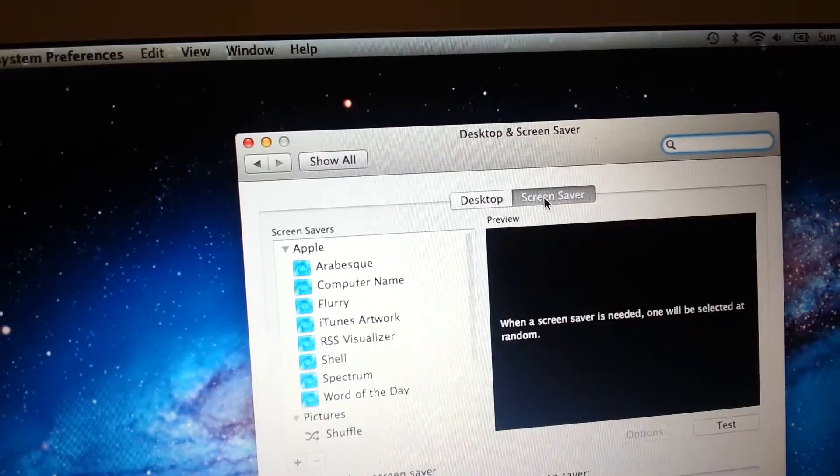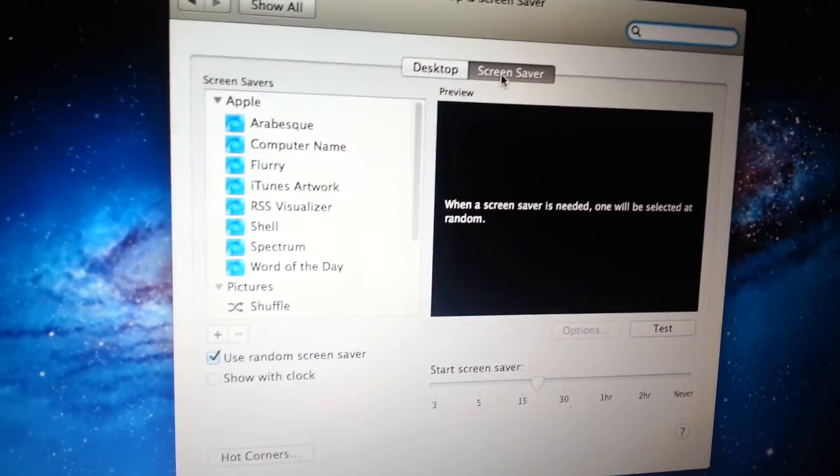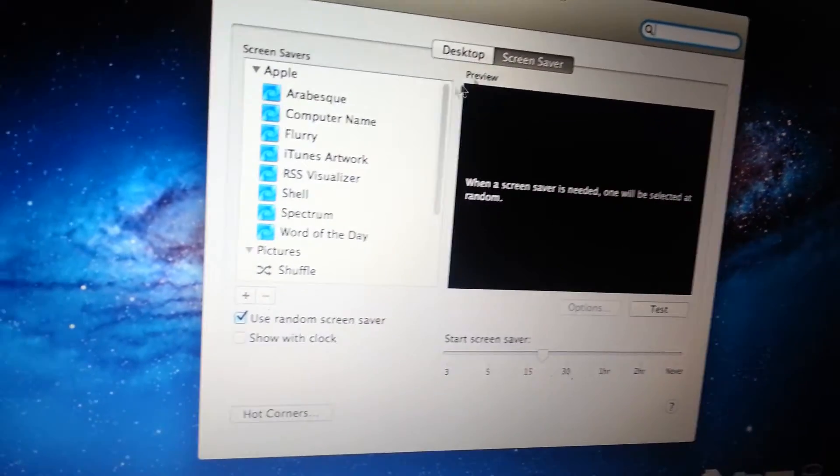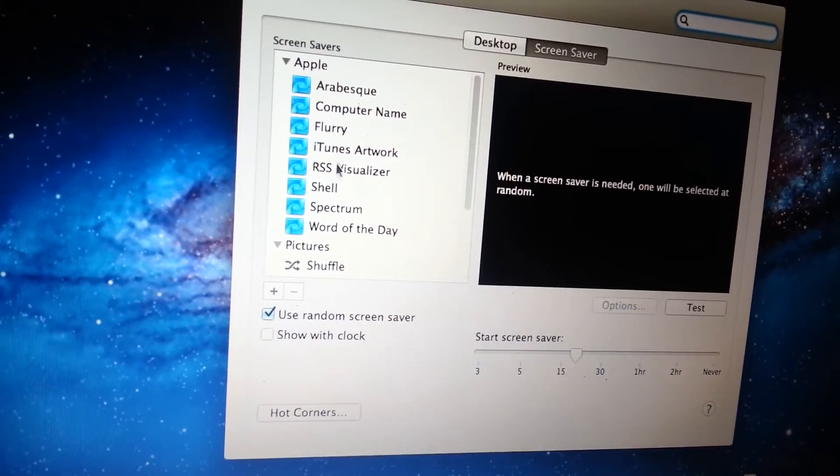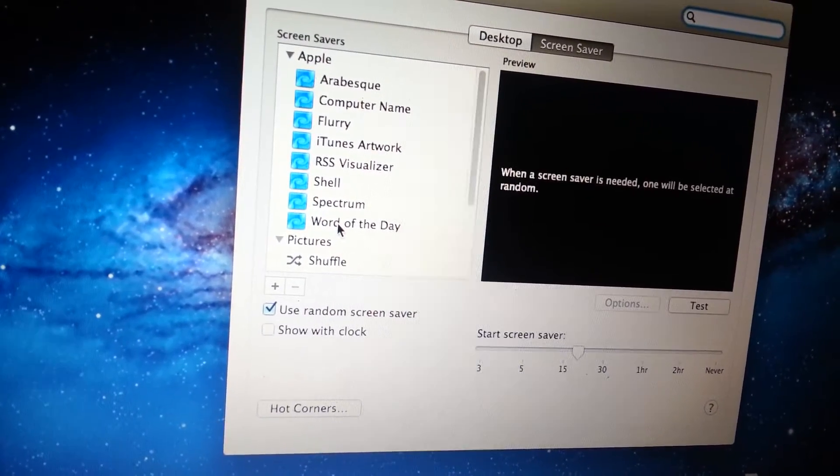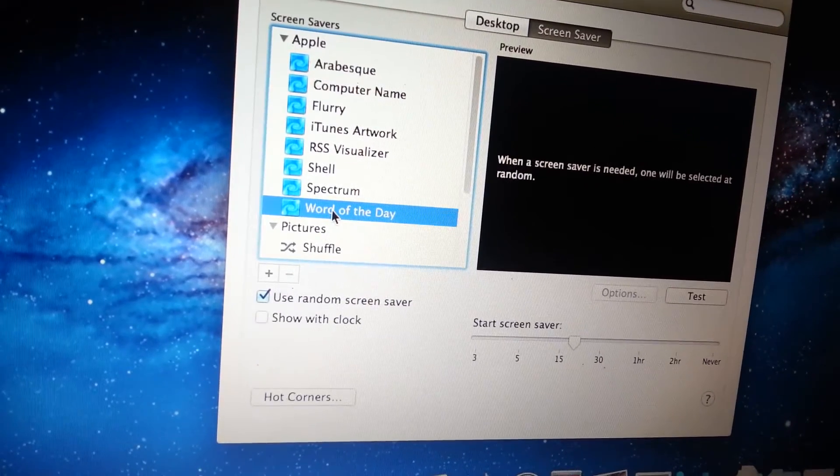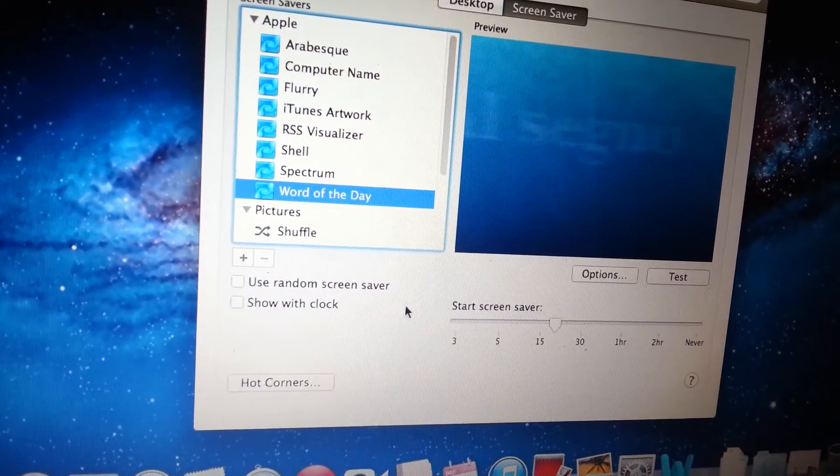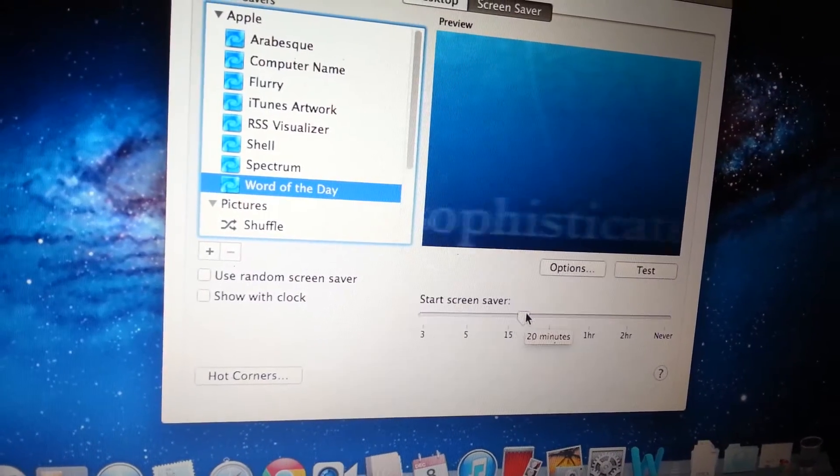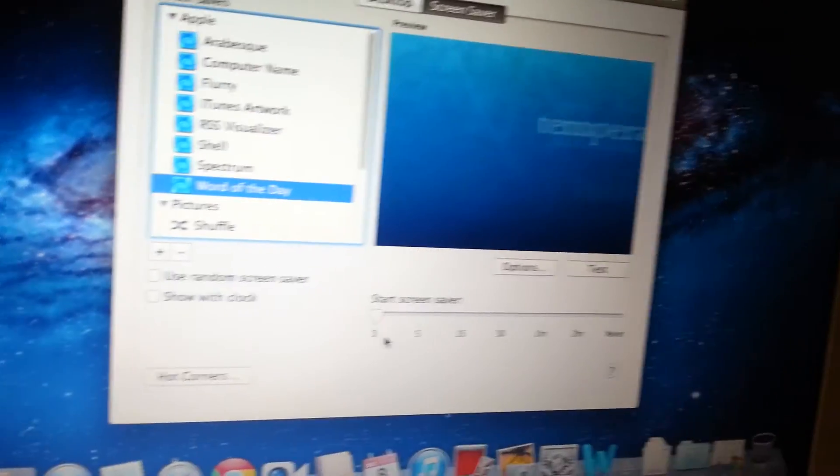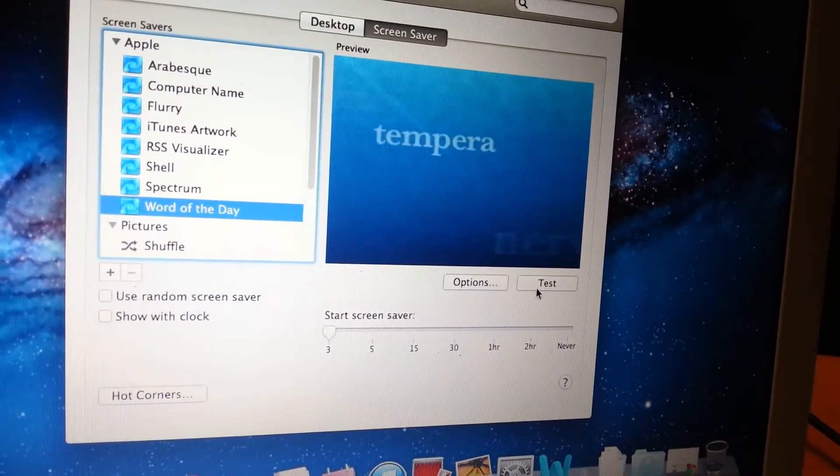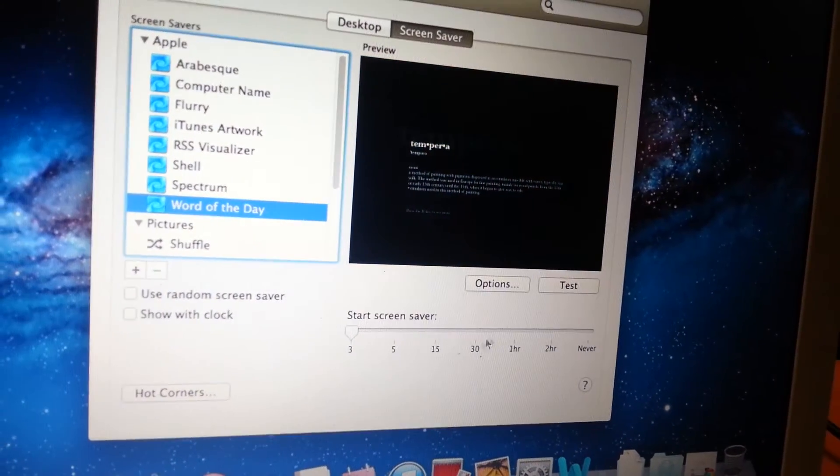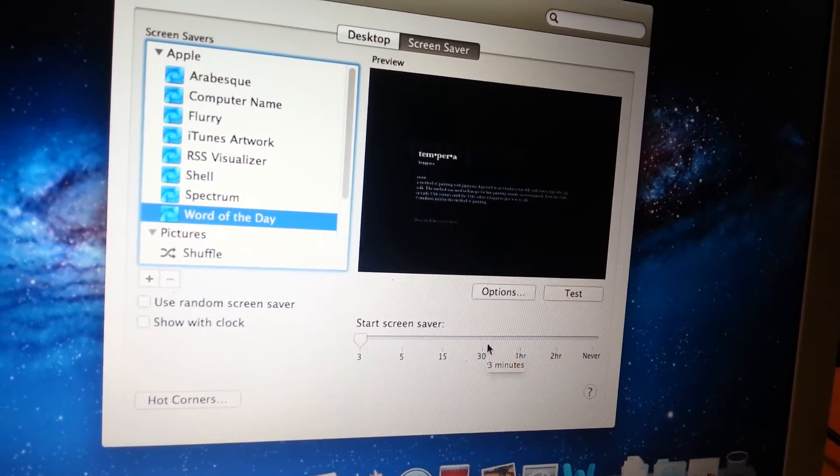We have several options here. I like to use the Word of the Day. Click on that and I'll set it to just three minutes. So the computer will wait for three minutes, and if nothing happens on the computer, it should activate the screen saver.